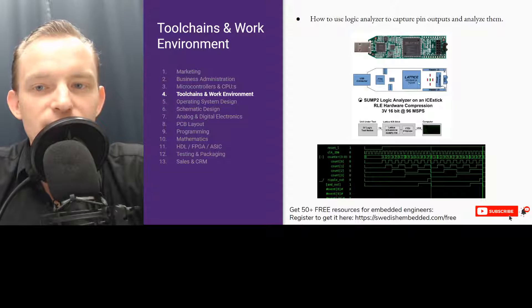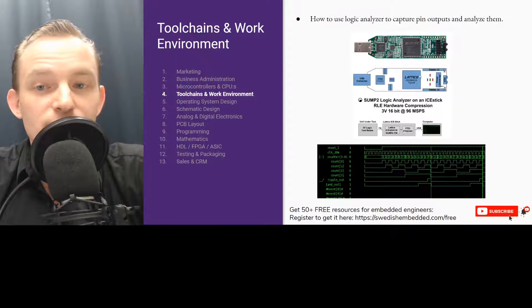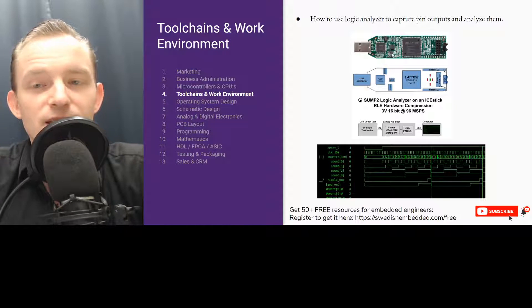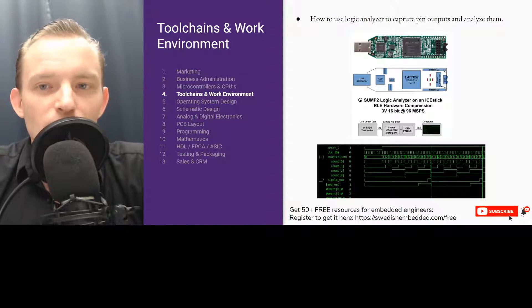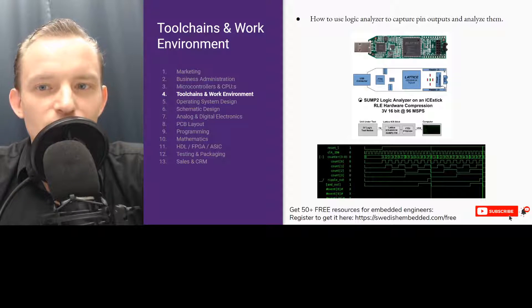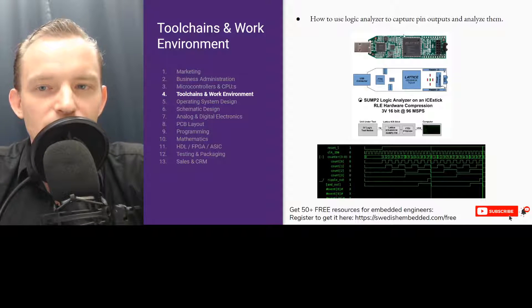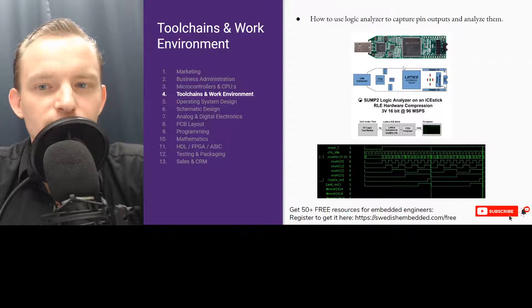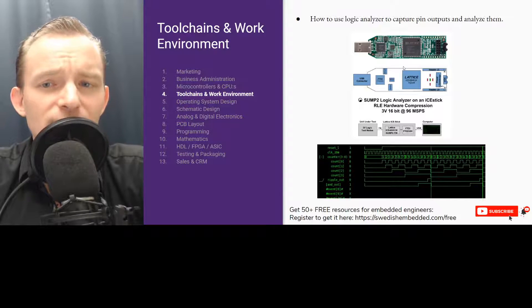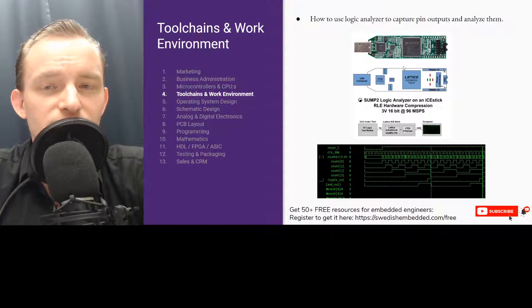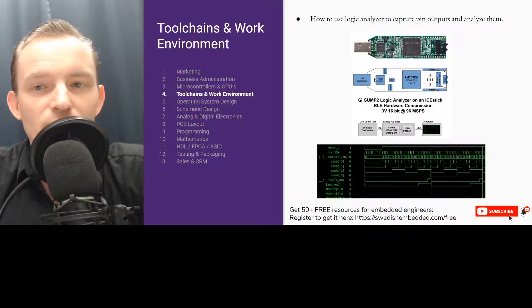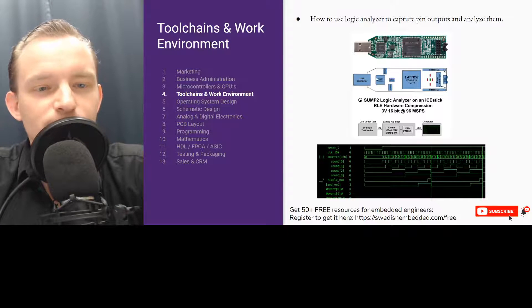This is a logic analyzer built on top of the Lattice FPGA. It's called the Lattice ICE40, also called the ICE Stick, which is a very easy to program FPGA. It has a lot of open source tools available for programming it and it has enough memory to build simple designs on top of it.